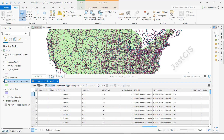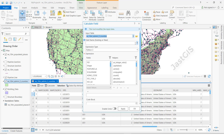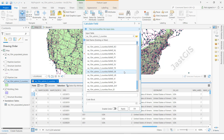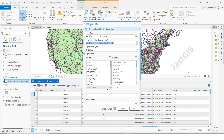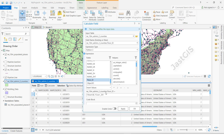Click Field Calculator. Here we have to select the floor ID field — this one is the feature class attribute field, and this one is the Excel field. Double-click the Excel floor ID field, then click Apply.